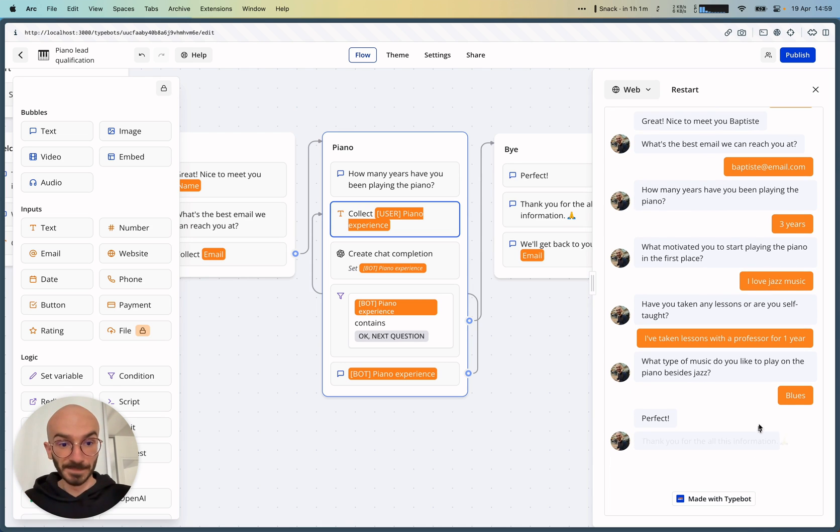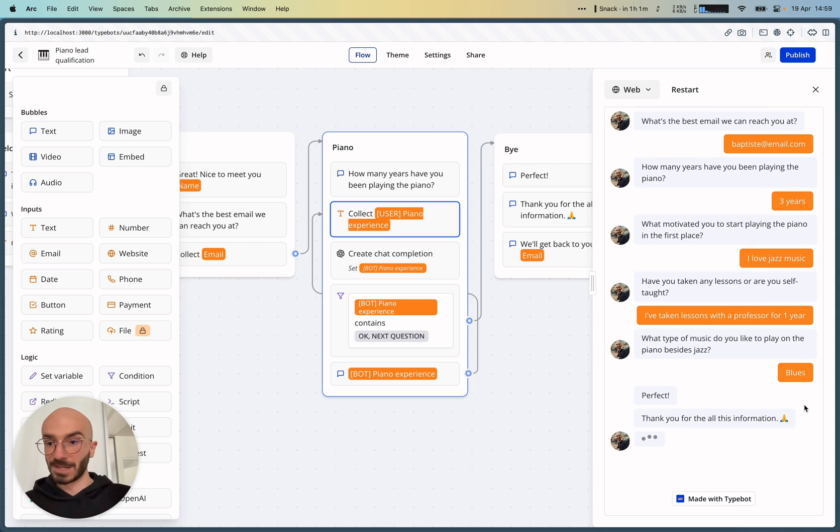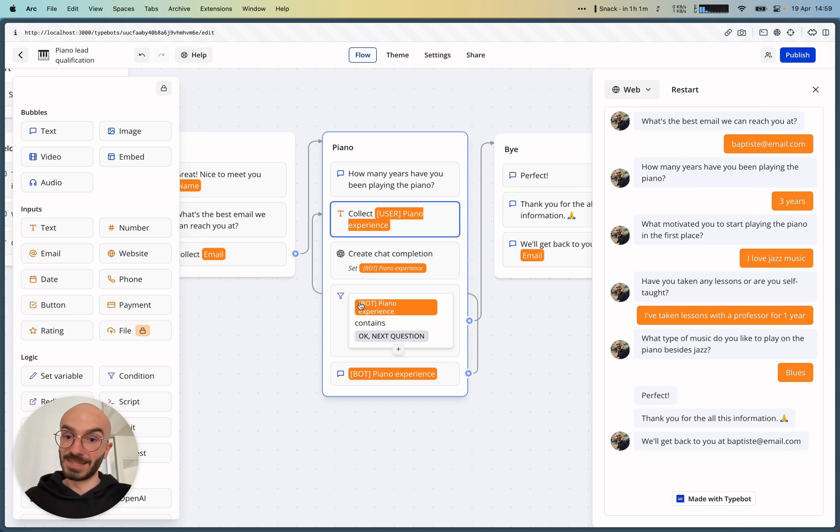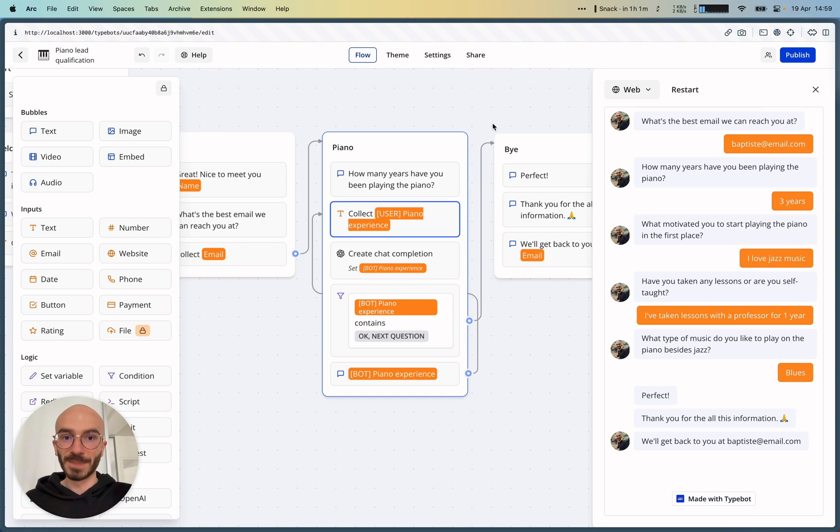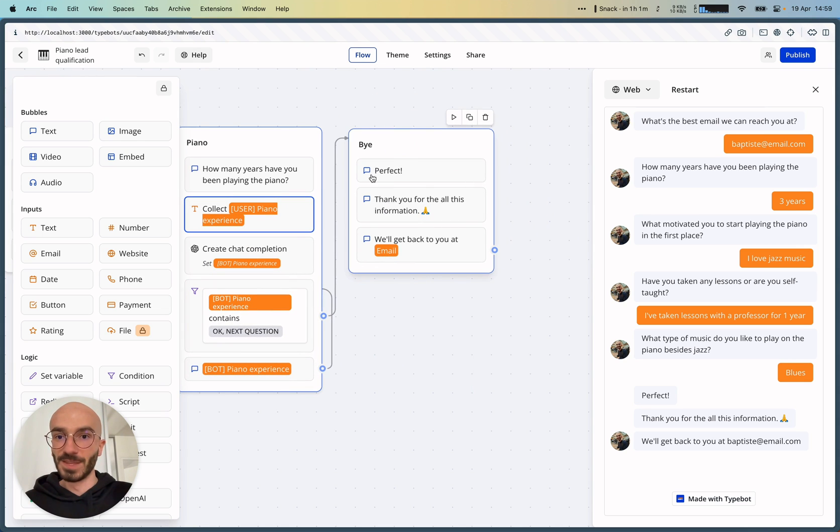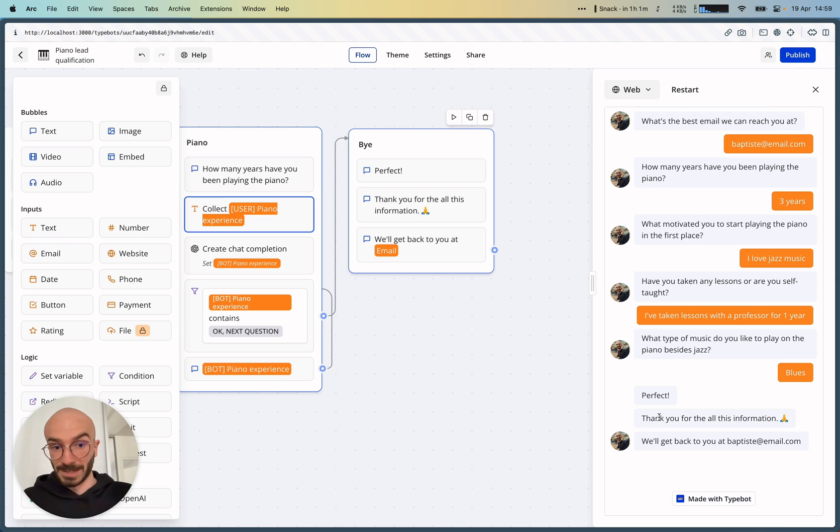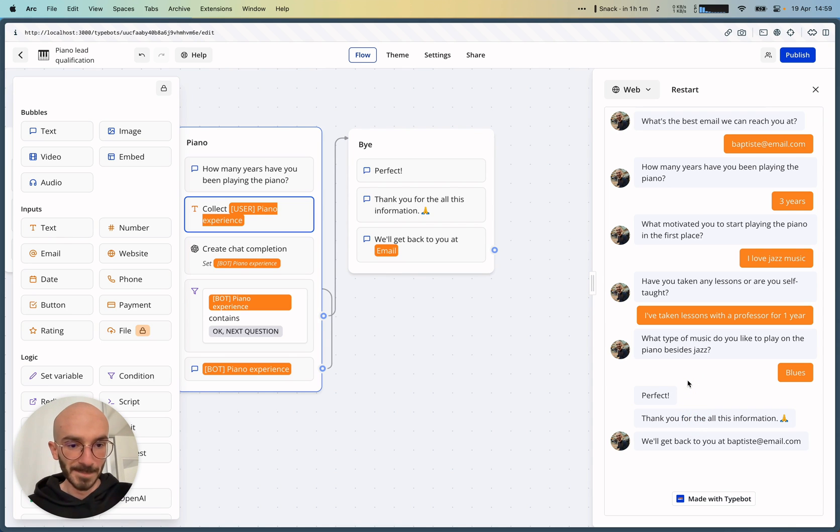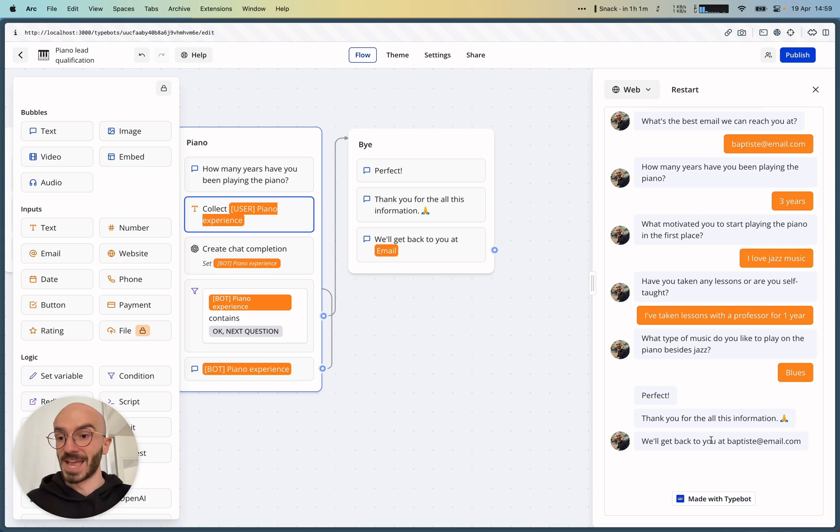And then because he's asked for four questions, we triggered this condition and we just finished the flow with the buy block. So perfect. Thank you for all this information. There's a typo here. We'll get back to you at batiste.email.com. And that's, I don't know, that's so powerful.